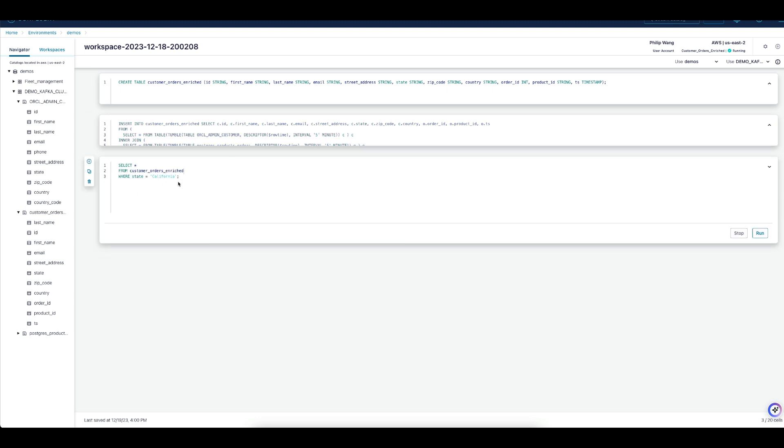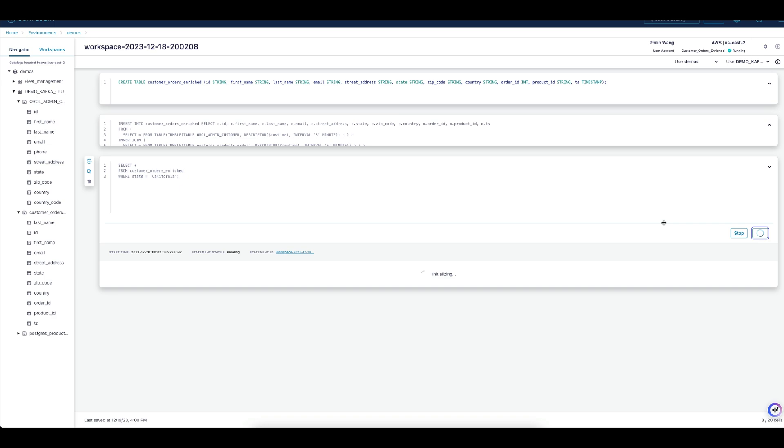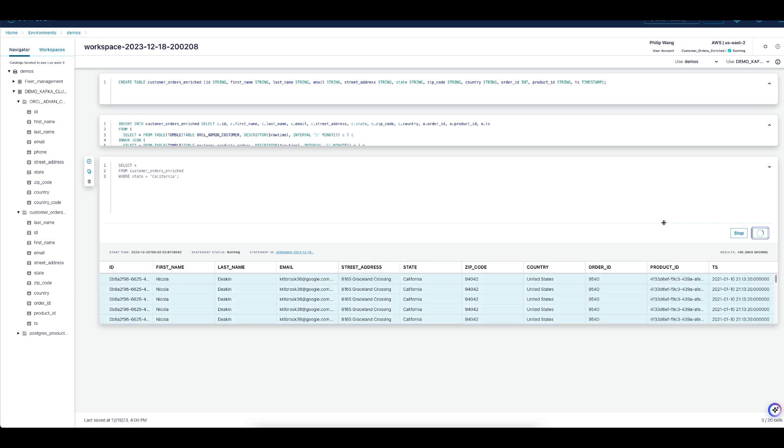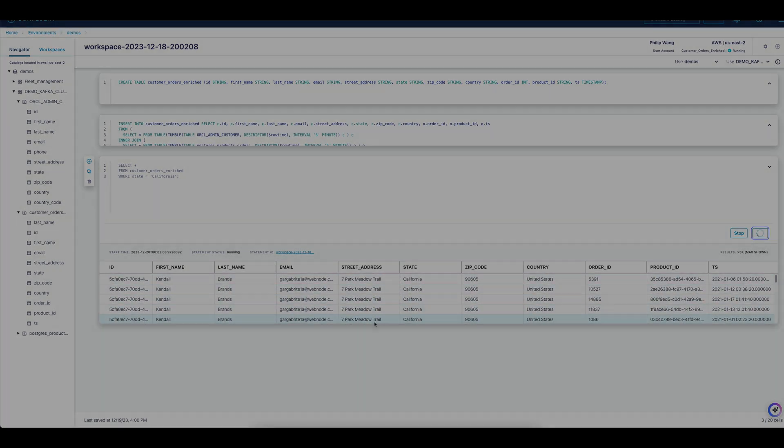Running the query, we immediately see enriched messages containing customer emails, addresses, order ID, product ID, and more.